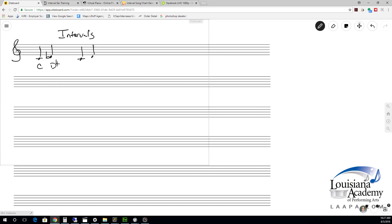So C to D-flat is a minor second, written as a lowercase 'm' and a 2. Then when we go from C to D, that is a major second, written as a big 'M' and a 2. The minor second is also called a half step, and the major second is also called a whole step.